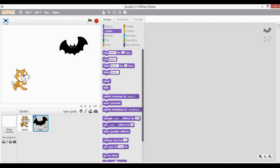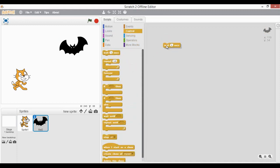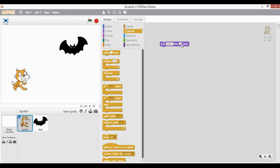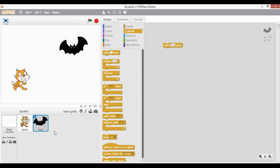I will go to the bat's script area, go to control, and put a wait of at least 2.5 seconds. This will ensure that during the two seconds when this cat is speaking, my bat is waiting for that time plus an additional 0.5 seconds as well. Once the wait time is completed and the cat is done speaking, I need to go back to looks.